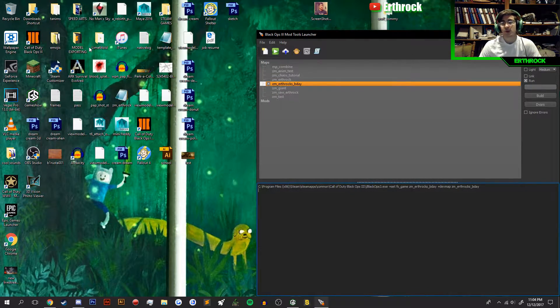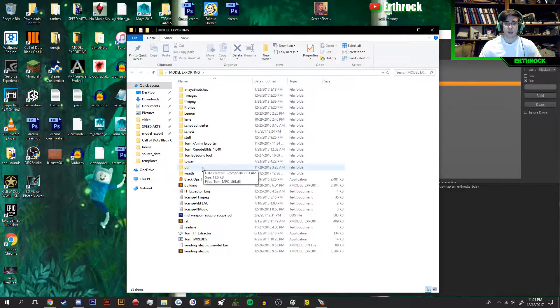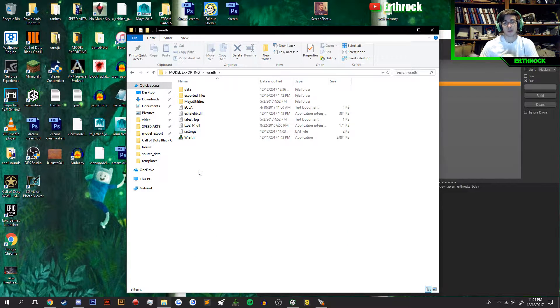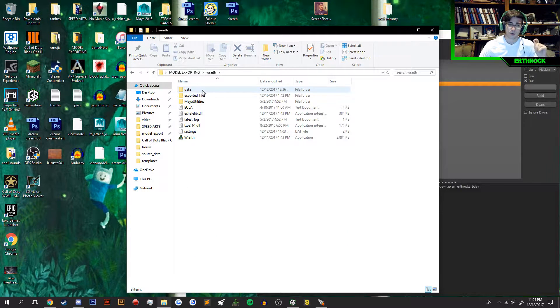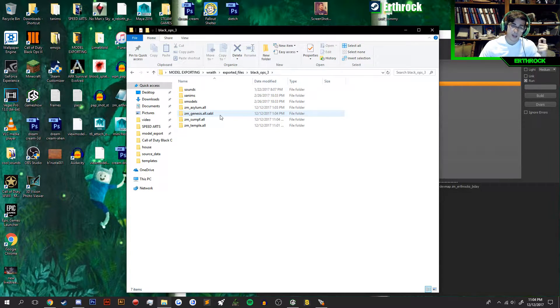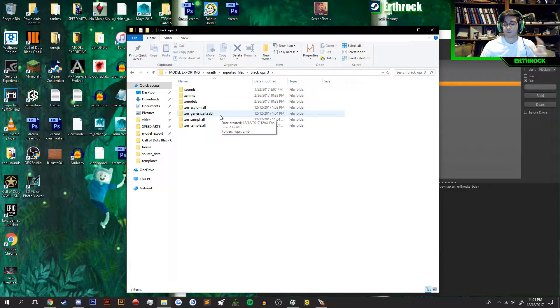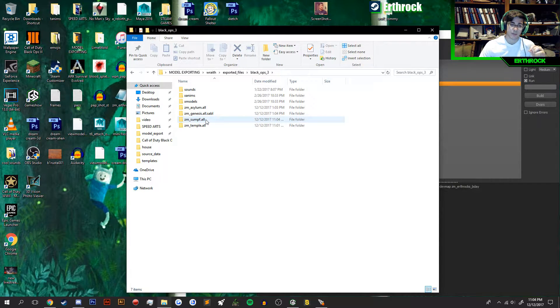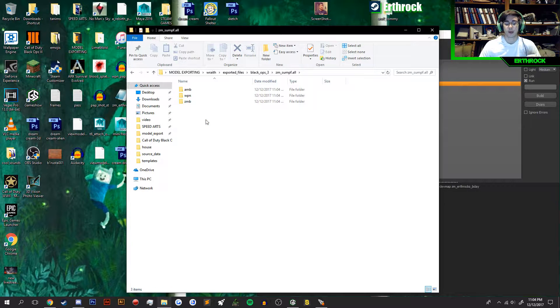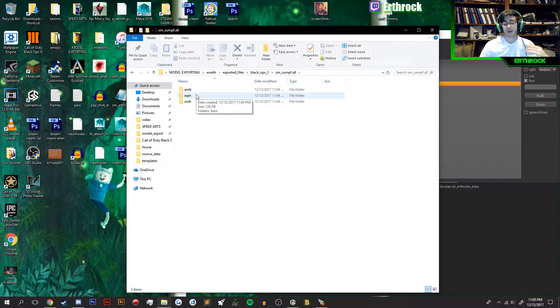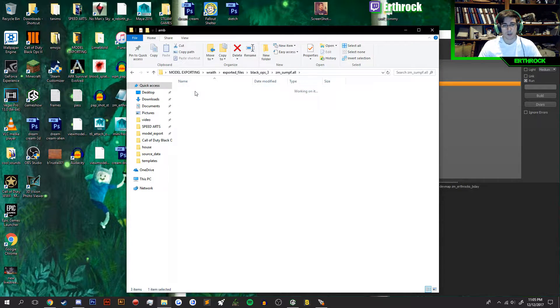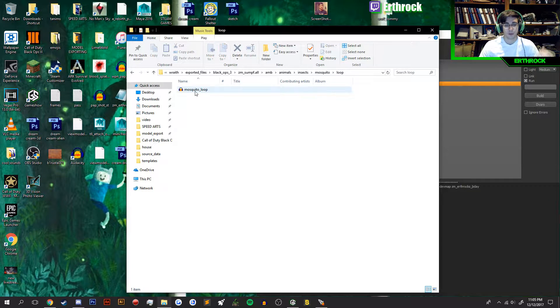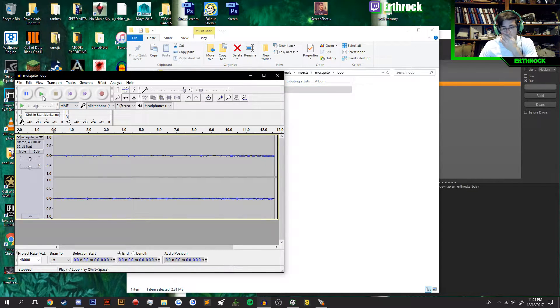Go to wherever you keep your Wraith. I keep mine in a different file. Wherever you keep it, it's going to generate some files. You're going to go to the exported files bin, click your game that you did, Black Ops 3. Then you're going to click on the map or file, whatever you exported from. In my case, it was Sumpf. These are the little destinations that it's already generated based on those file paths. I'm going to look in Ambient, Animals, Insects, Mosquito, Loop, and here's my Mosquito sound.